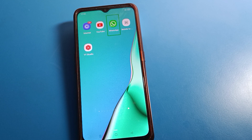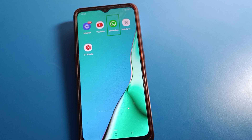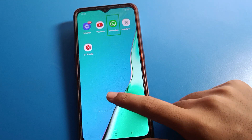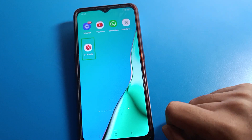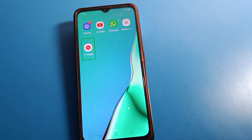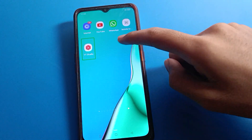Hello friends, welcome back to my YouTube channel. Today we are going to look at OPPO phone settings. I am going to show you how to disable TalkBack on OPPO mobile. If you have enabled TalkBack and don't know how to disable it, don't worry — in this video we will go through it step by step.